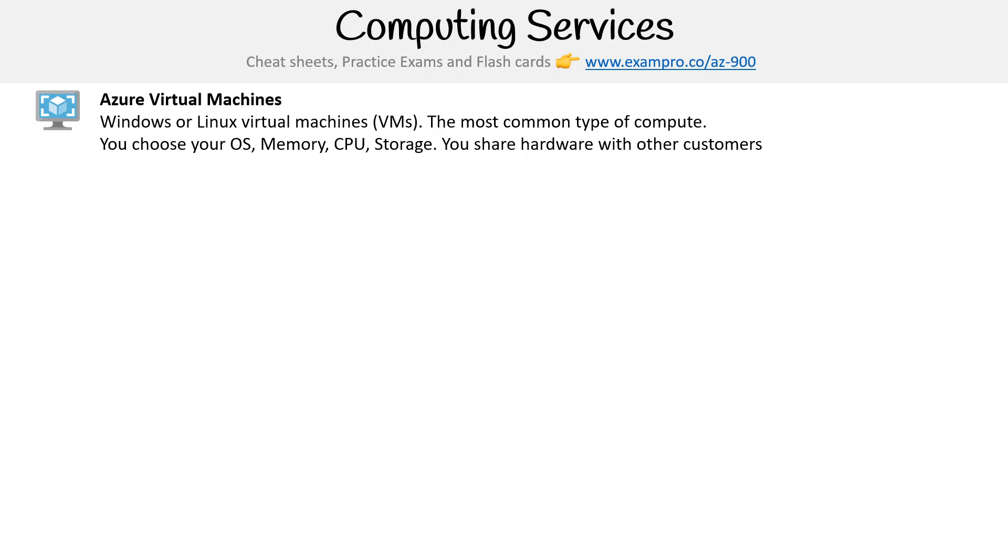The great thing with virtual machines is you get a lot of configuration. You can choose your OS, the amount of memory, CPU, and attach storage to it. Because it's a virtual machine, the hardware is shared with other customers—you can get dedicated, but generally it's shared. You get a virtual computer, so it seems like you have 100% of the resource.